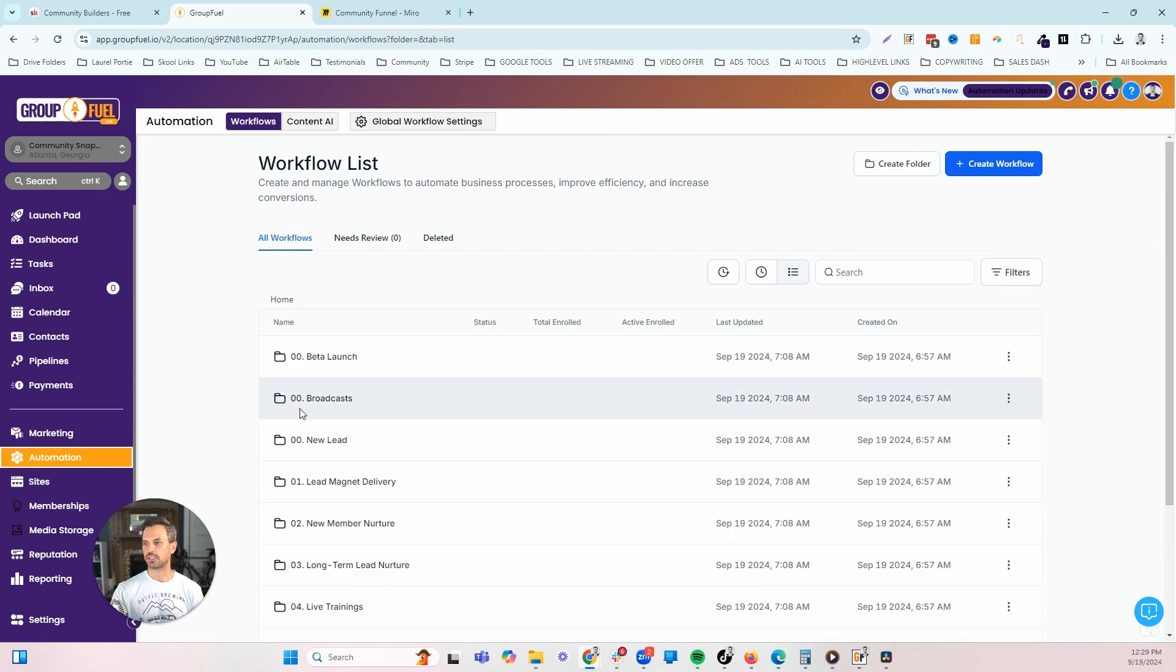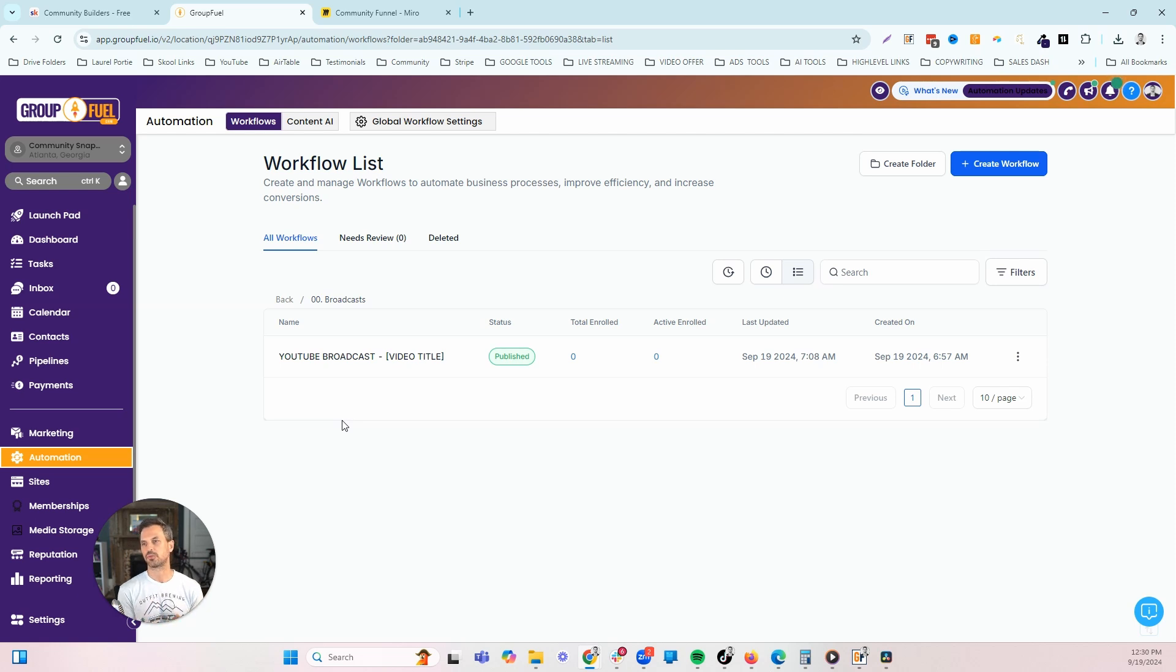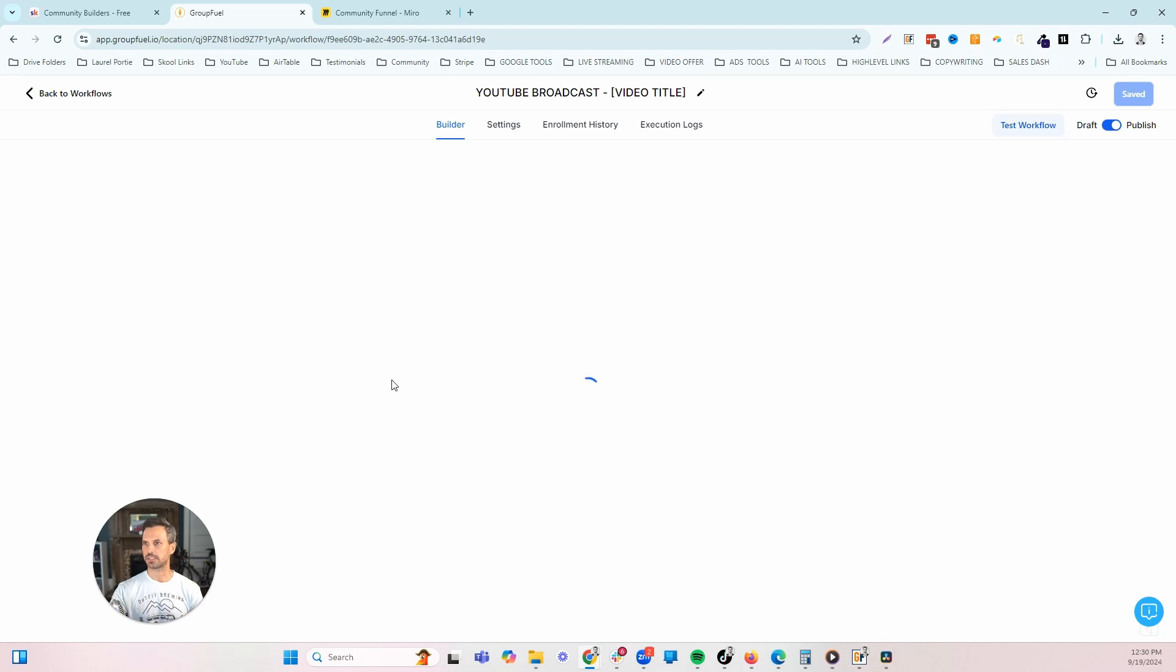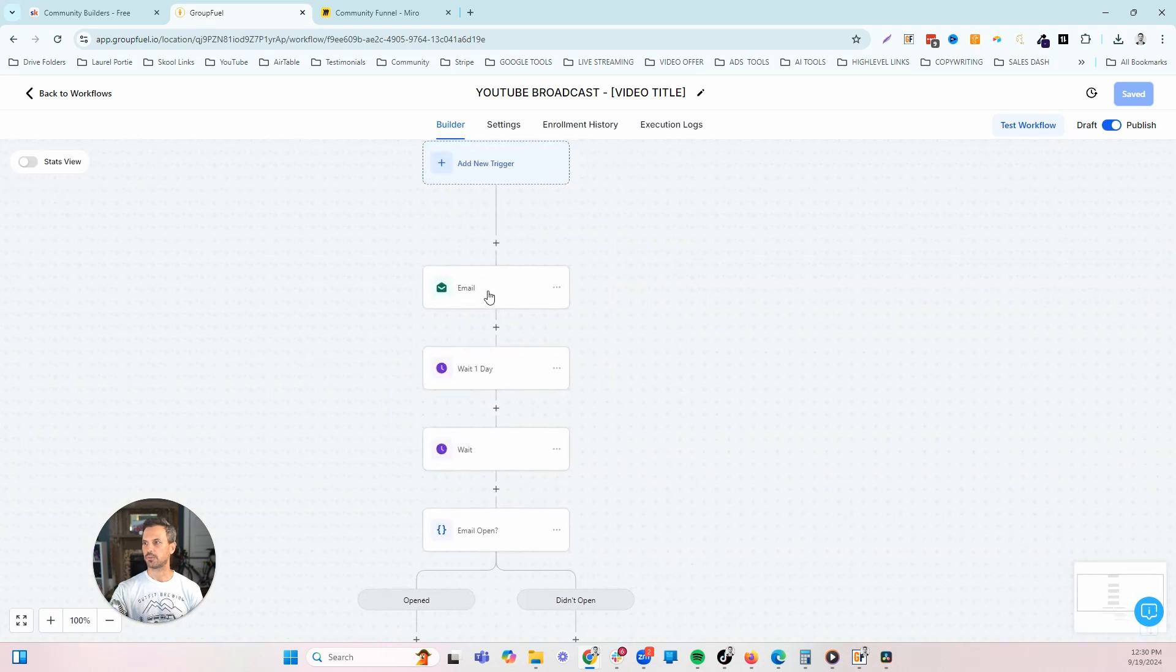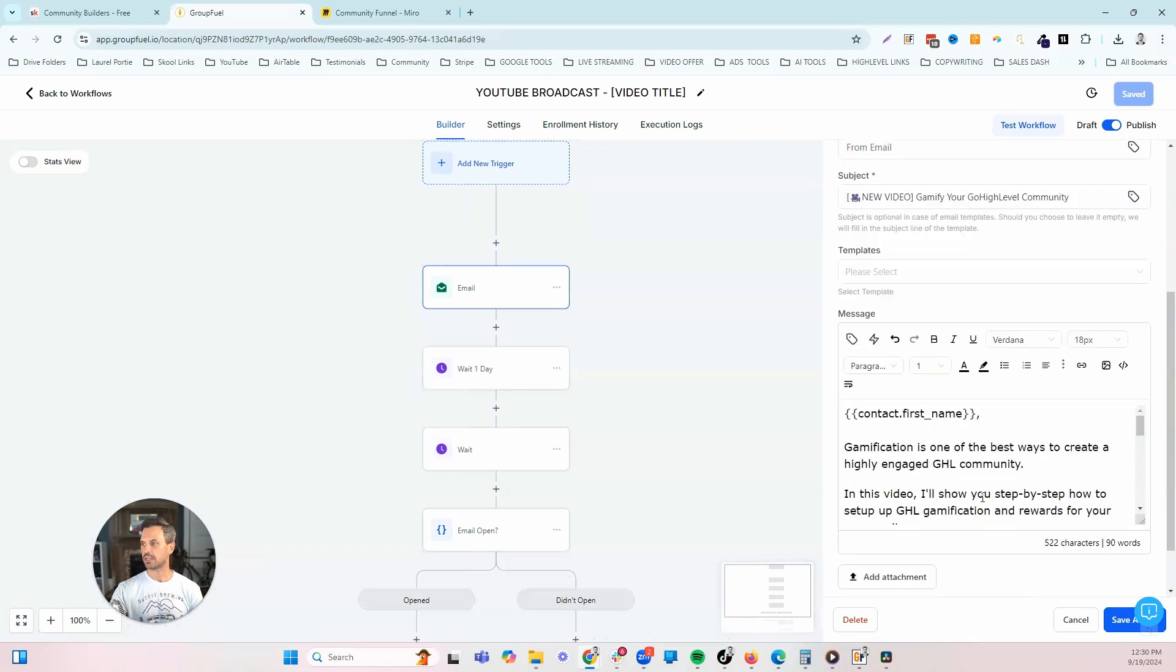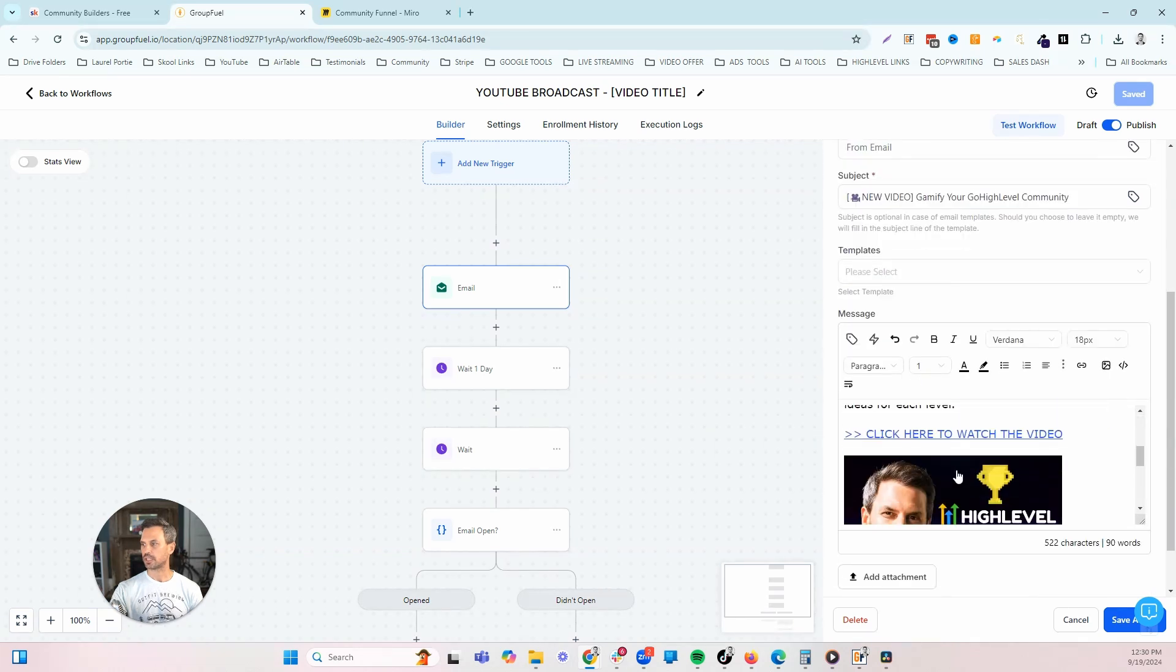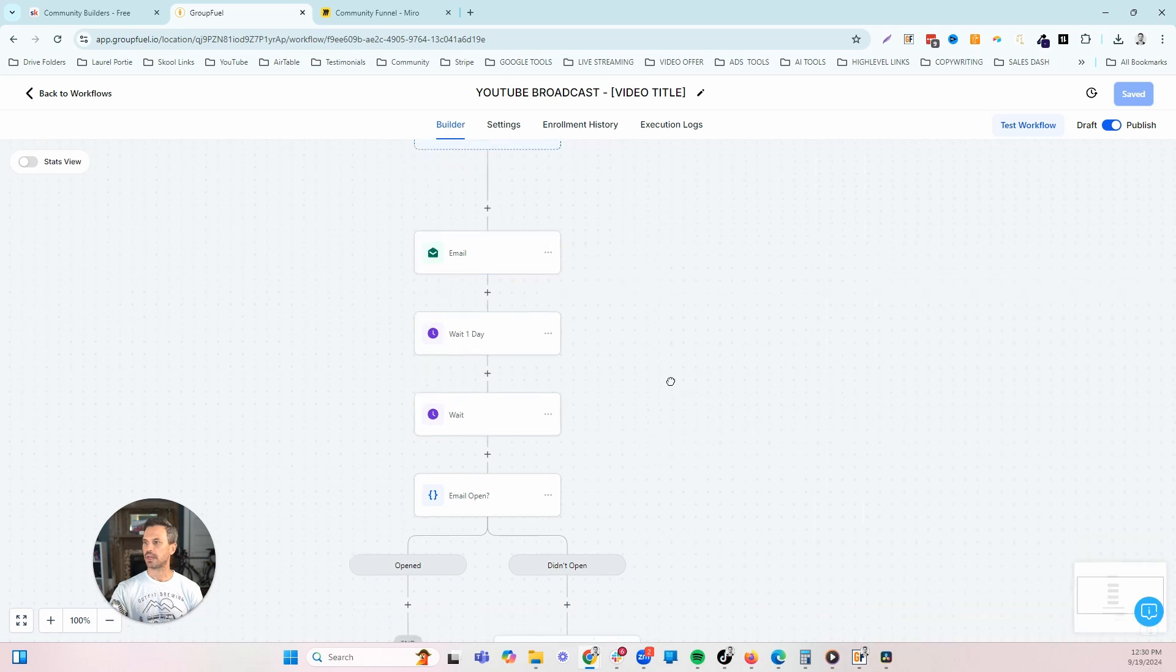One of the next things that we teach in our program is YouTube. When we create a YouTube video and publish that YouTube video, we want to get as many views as possible in the first 24 hours. To do that, one of the things that we can do is send the video to our list. This workflow here is meant to send your video to your list when you publish it. We've got an email here with the subject line, a brief introduction, and then we have the thumbnail that's clickable that's going to send them to the video.